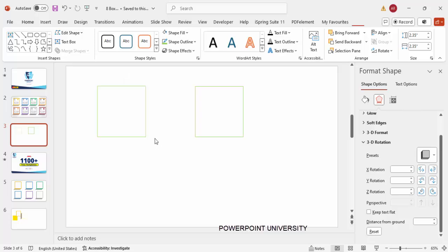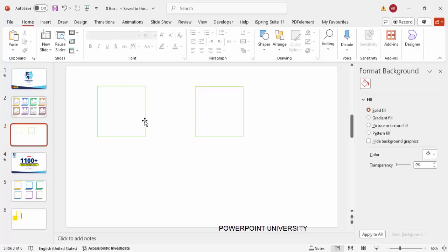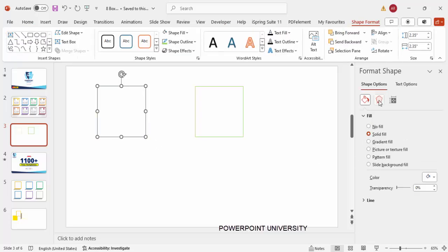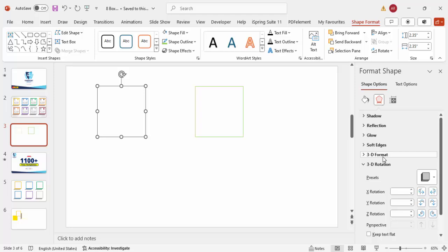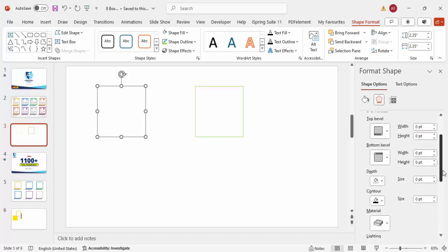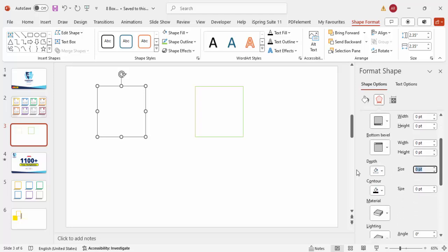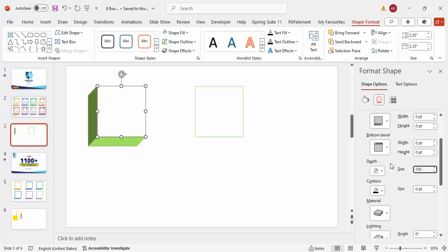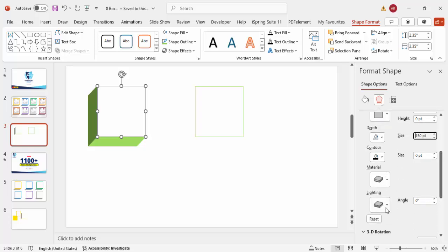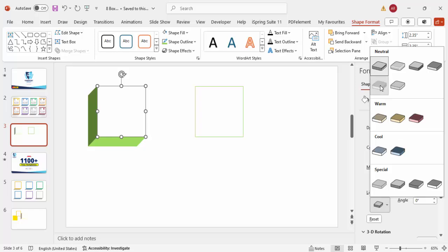You won't see any visible change yet — that's because you need to go to 3D Format and start giving it depth. Set the depth to 125, or you can make it 150 as well. Then you'll see the Lighting and Material options — select the lighting option.